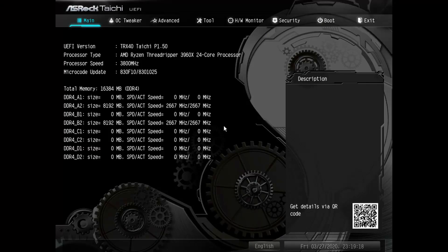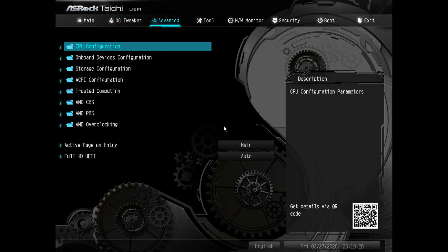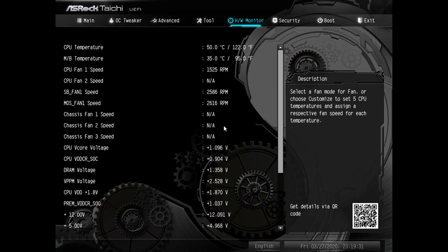As for the UEFI interface, the ASRock TRX40 comes with the usual interface design. If you are familiar with their boards, you'll be up and running in no time.